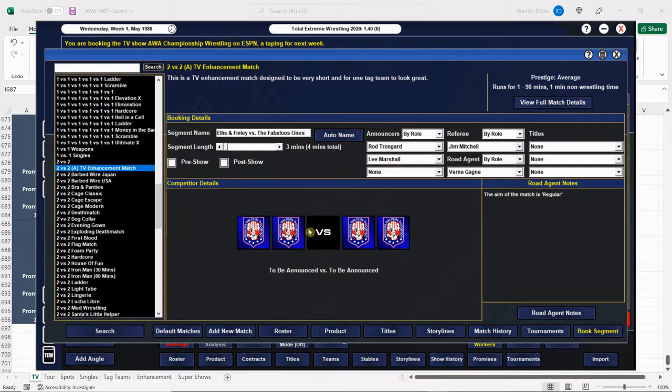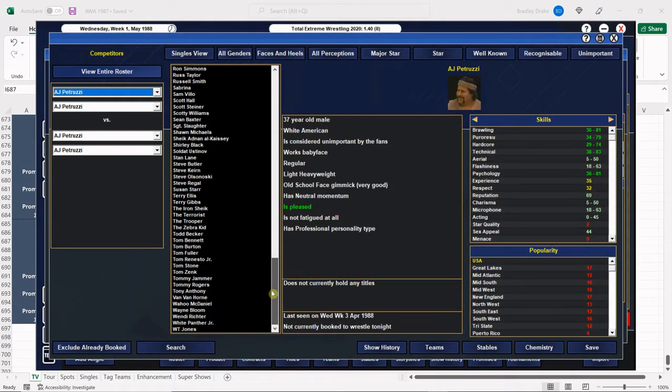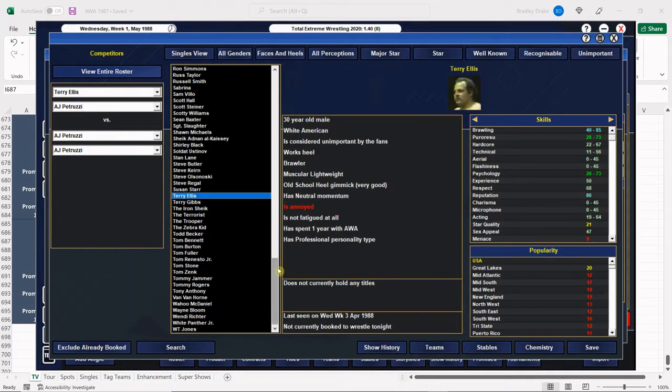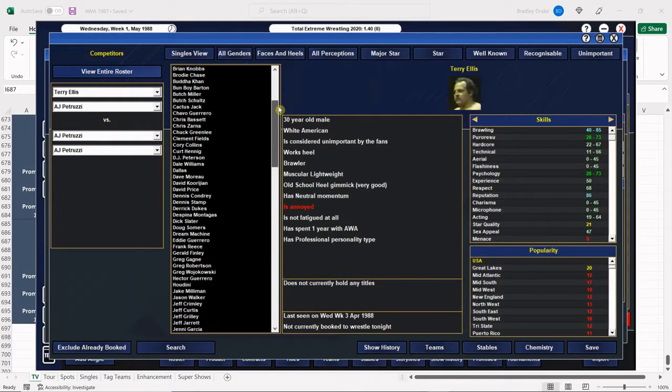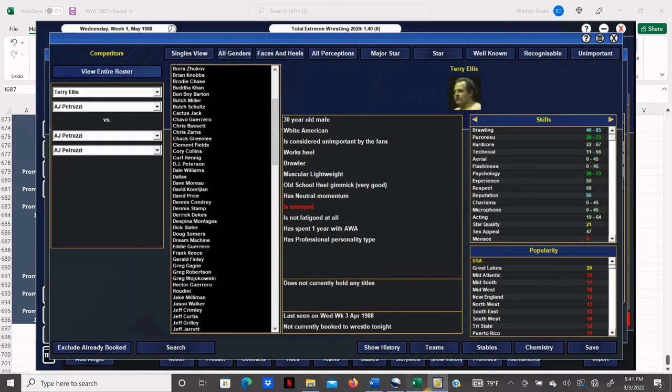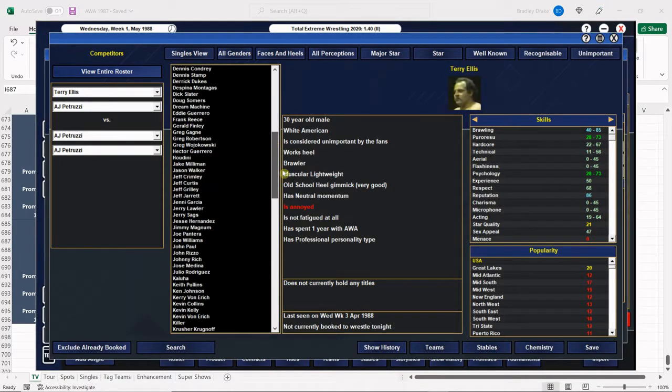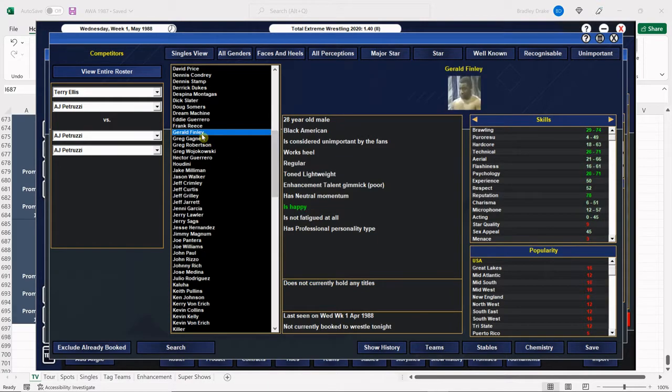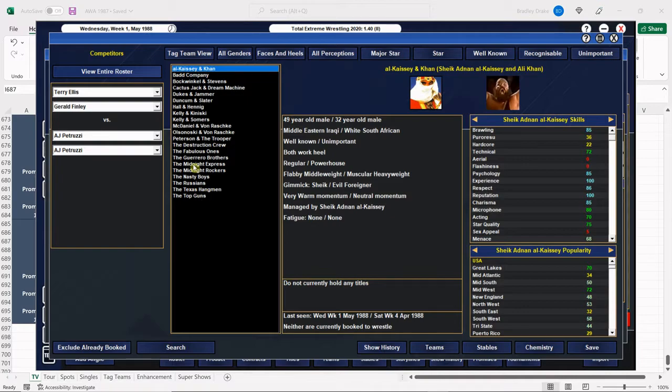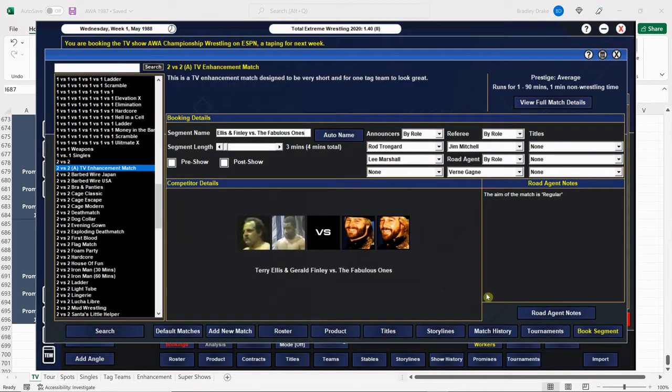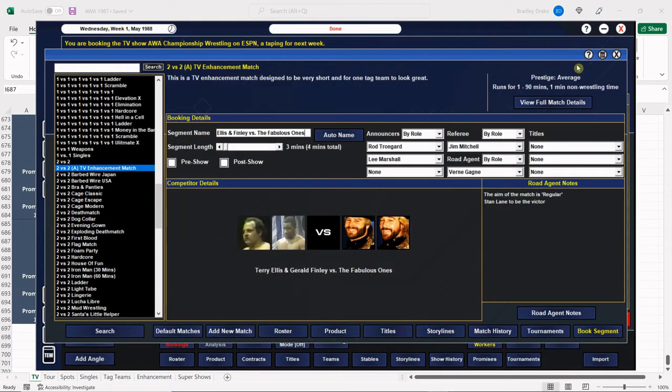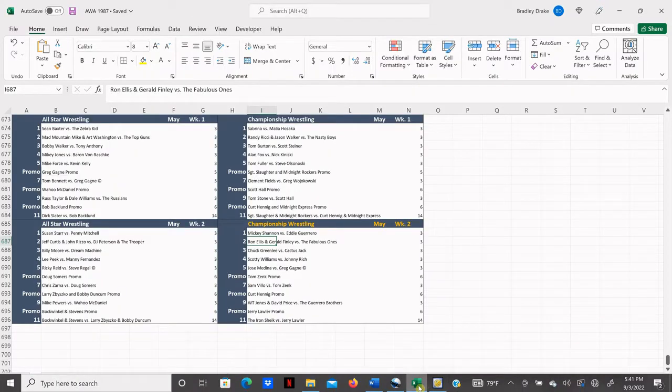And for those of you that are new to the channel, and there are a lot of you that are, the way I book television, for the most part, is I treat championship wrestling as our main show. And then I treat all-star wrestling as kind of our secondary show. So just a heads up for you so you realize it. Now, obviously, they're both technically A shows in the game anyway, so it really doesn't matter. But that's the way I tend to book them. So we're going to go ahead and put Stan Lane over here. Stan Lane gets the win for his team.